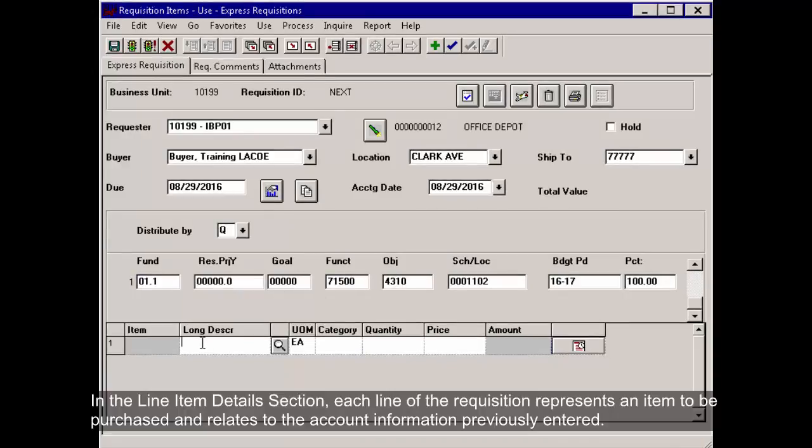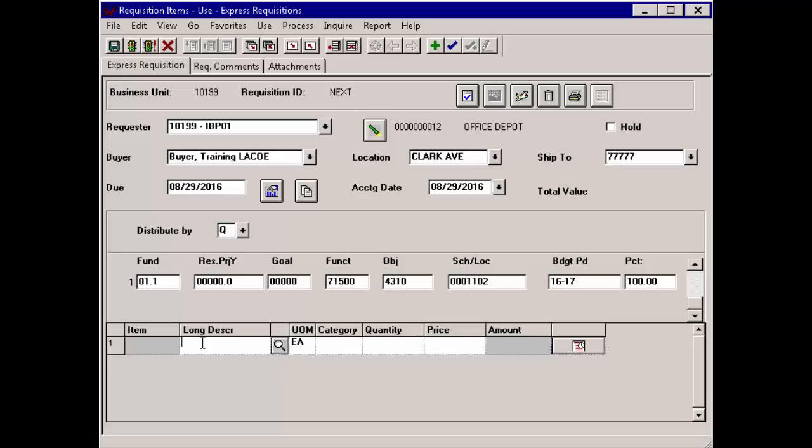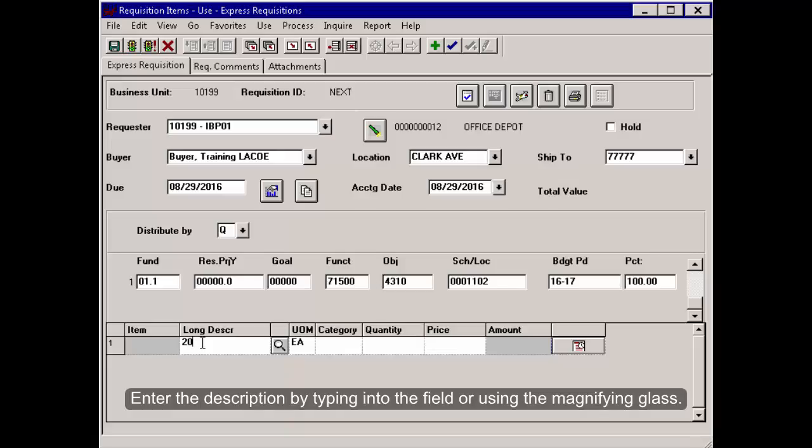In the Line Item Details section, each line of the requisition represents an item to be purchased and relates to the account information previously entered. Enter the description by typing into the field or using the magnifying glass.